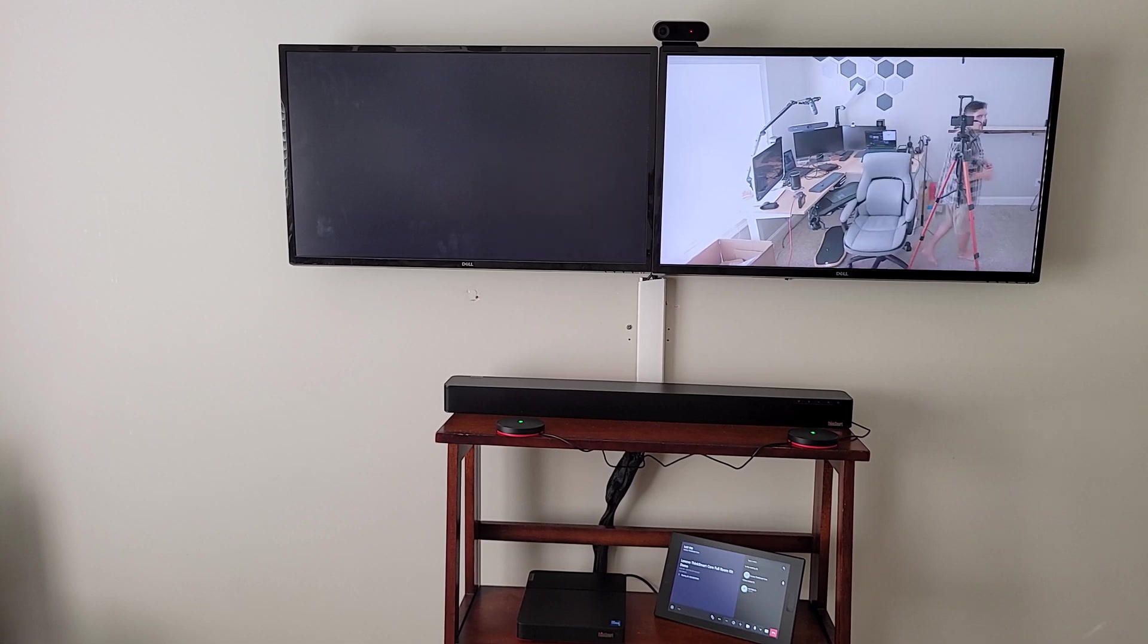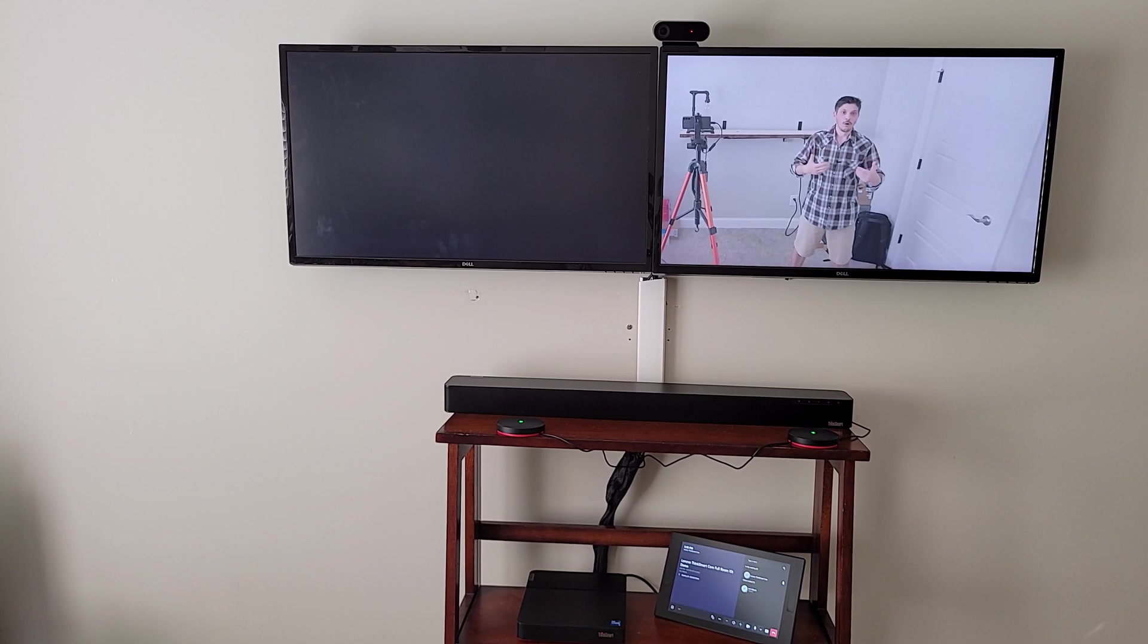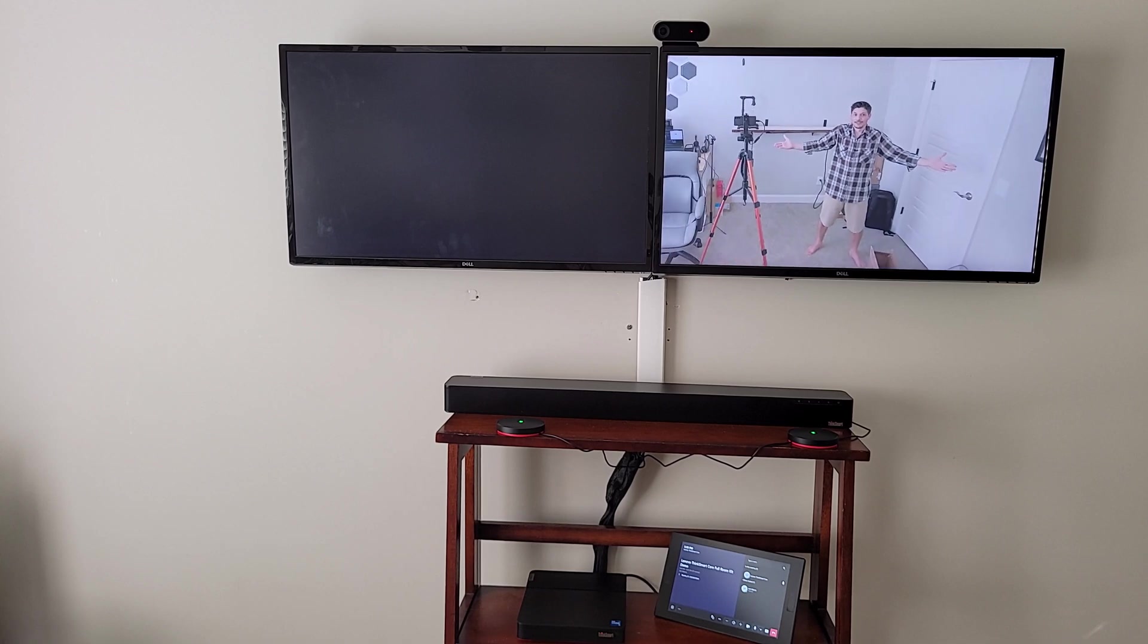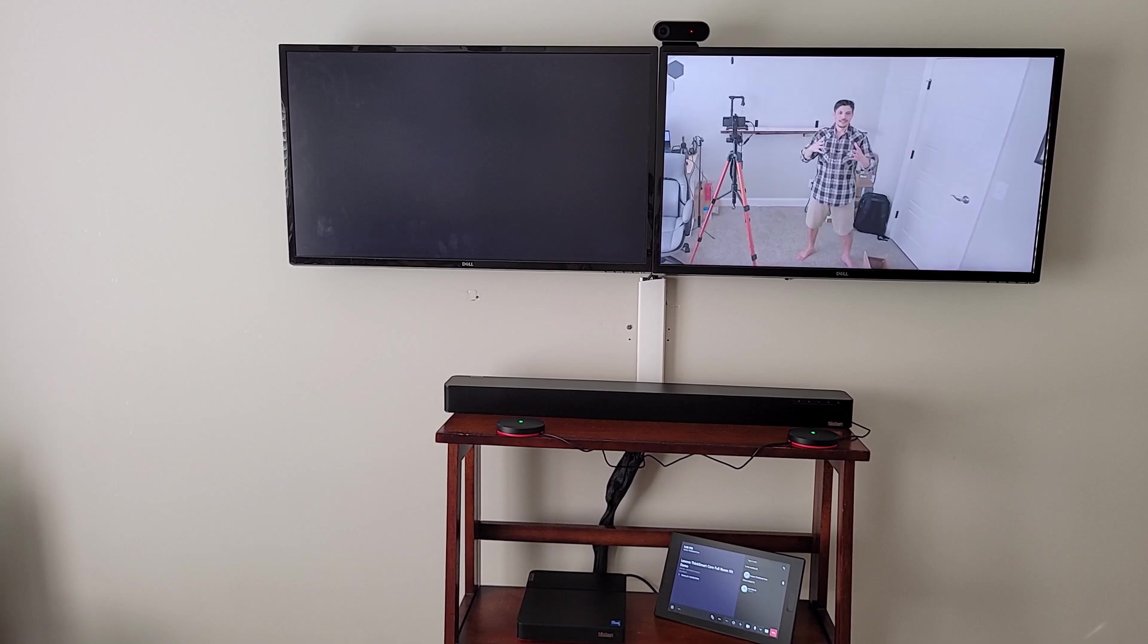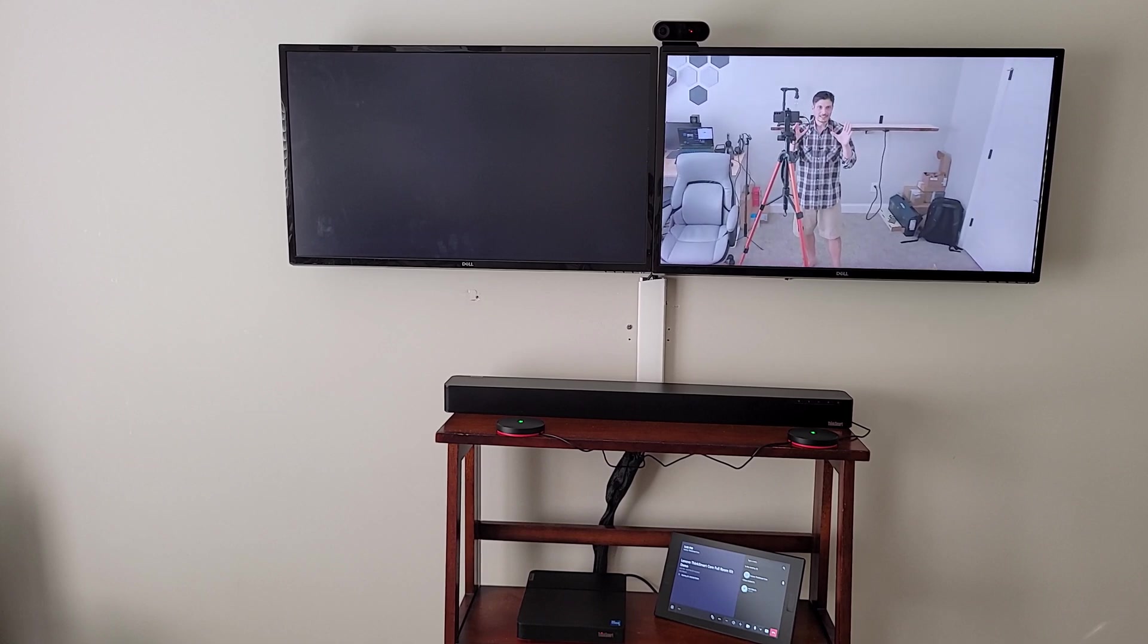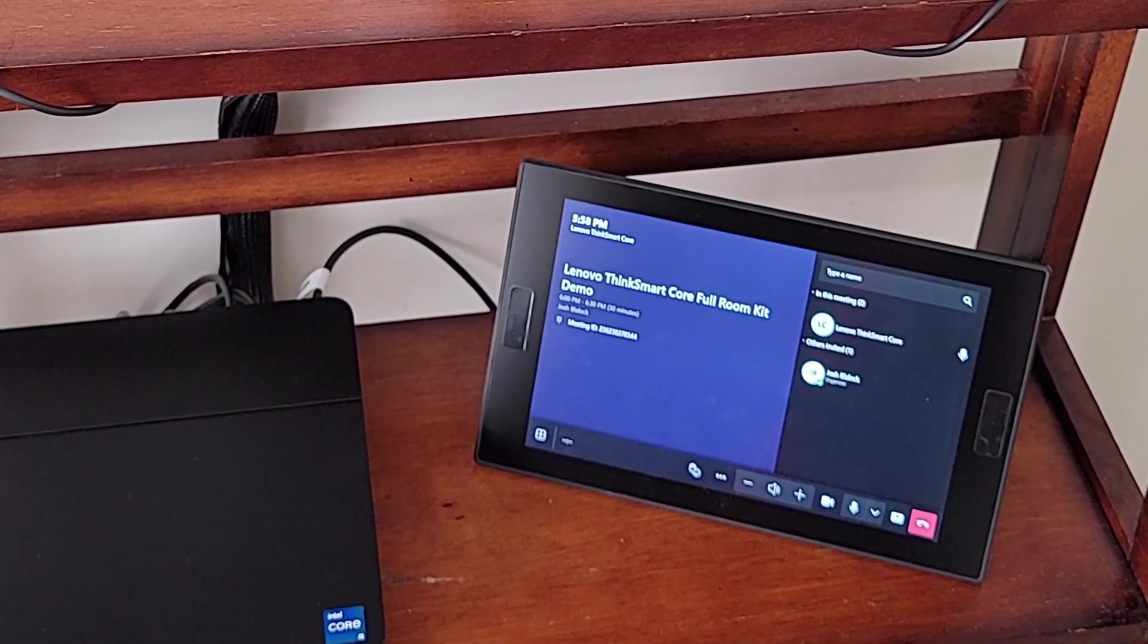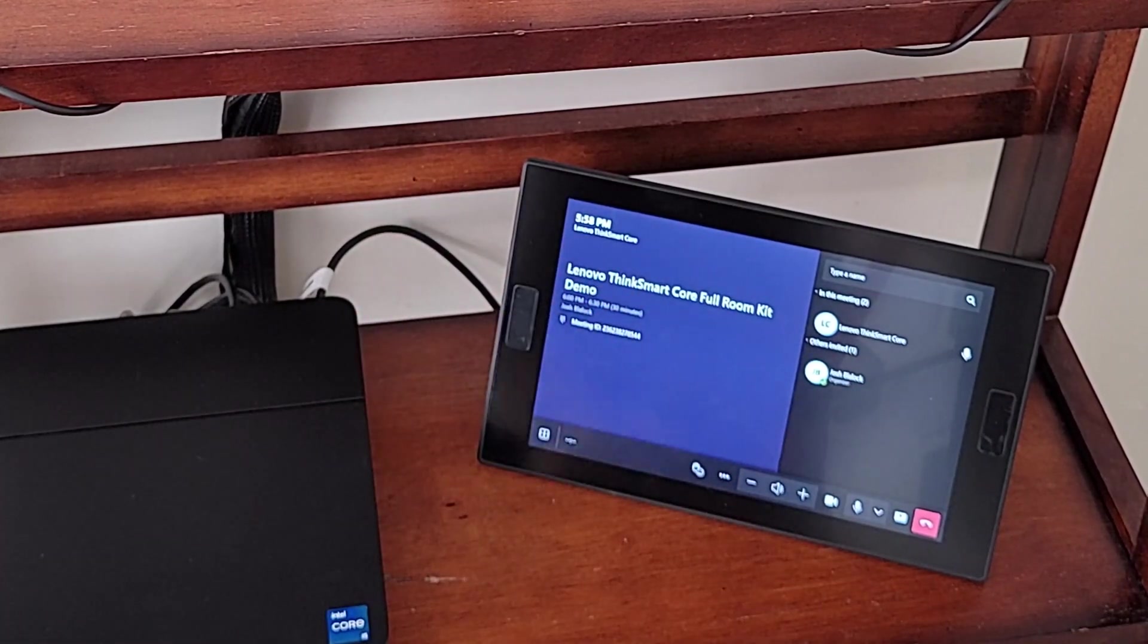I move, it follows me. Got a little bit of light from this big giant window right here, but it's doing pretty good with that light as well. So I'm going to come walk back over this way. Hopefully you like my work from home professional get up here with the dress shirt and shorts and bare feet. That's how I roll in my office. A little bit of the in-room meeting experience watching the Lenovo ThinkSmart Cam do its thing with AI and presenter tracking in the conference room.